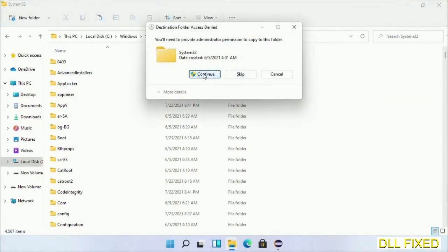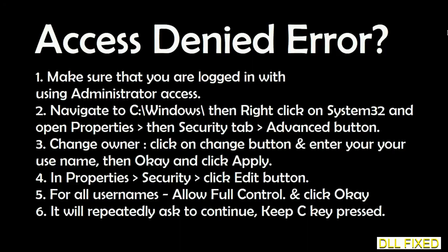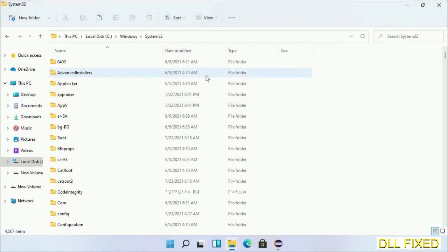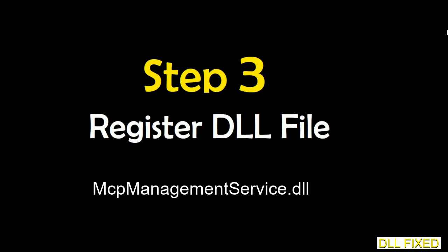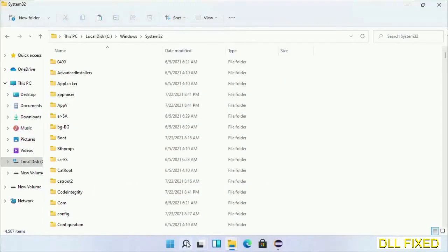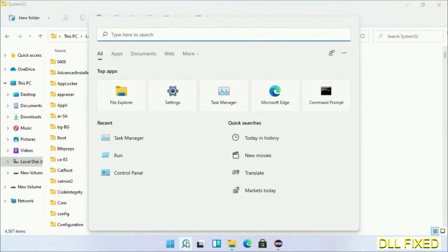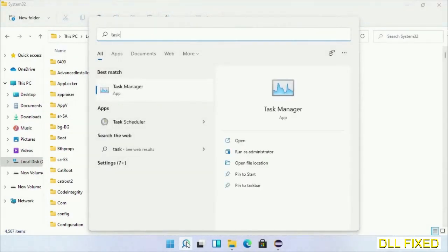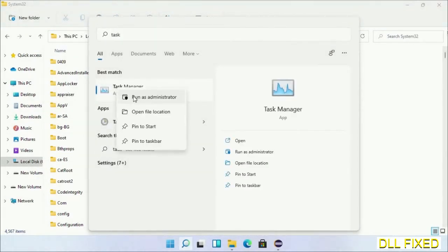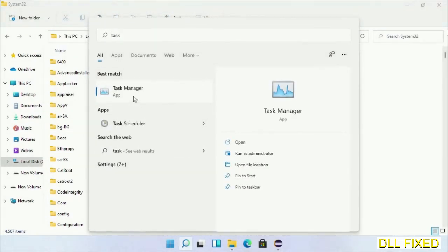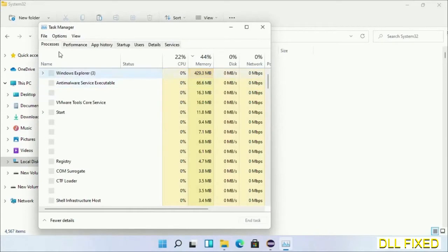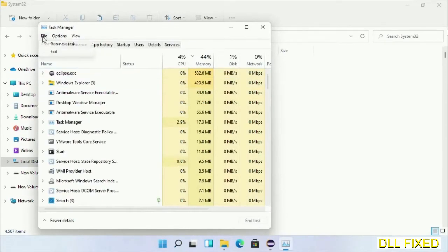Step 2 will register the DLL file we have just copied. Open Task Manager with administrator access, click File, and select Run New Task.